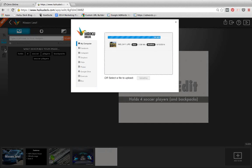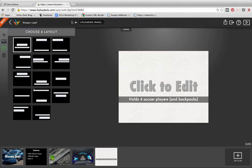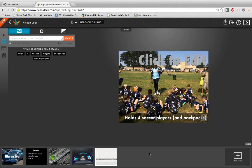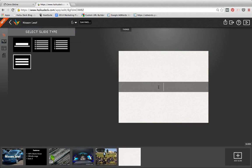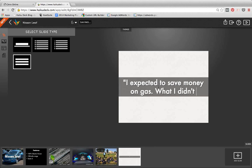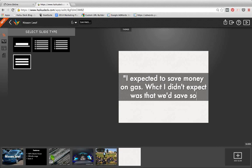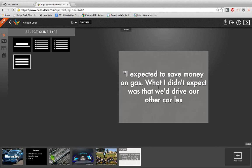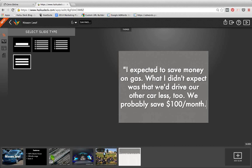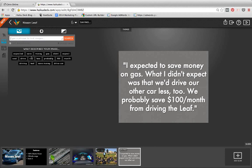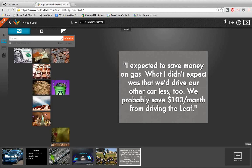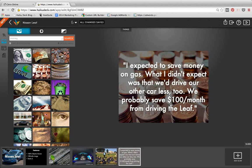I'm just looking for my soccer players image. If you're trying to speak to a busy mom like me who drives kids around, saying the car holds four soccer players and backpacks really gets attention. I'm also building a testimonial slide — I always love using customer testimonials. Something like: 'I expected to save money on gas but I didn't expect we'd save $100 a month from driving the Leaf.' HaikuDeck is suggesting some tags for me. I might choose 'money' and select a nice image.